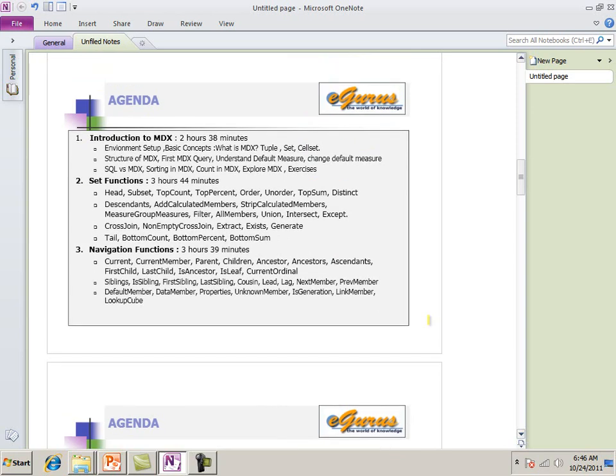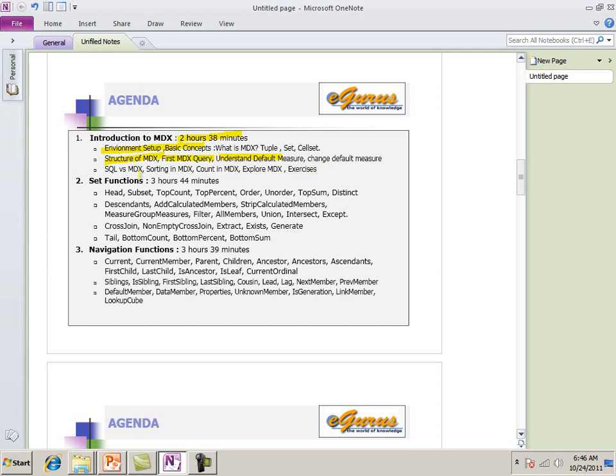Now, the agenda for the course. First is introduction to MDX. I talked about environment setup. We're using the Conteso database. It's around two hours, 38 minutes. We talked about basic structure of MDX. First query, understand default measures, give you a heads, basically kickstart. And I'm talking about a lot of SQL versus MDX. Sorting in MDX. Count in MDX. Explore. More MDX. Exercises. Most of the chapters have exercises.